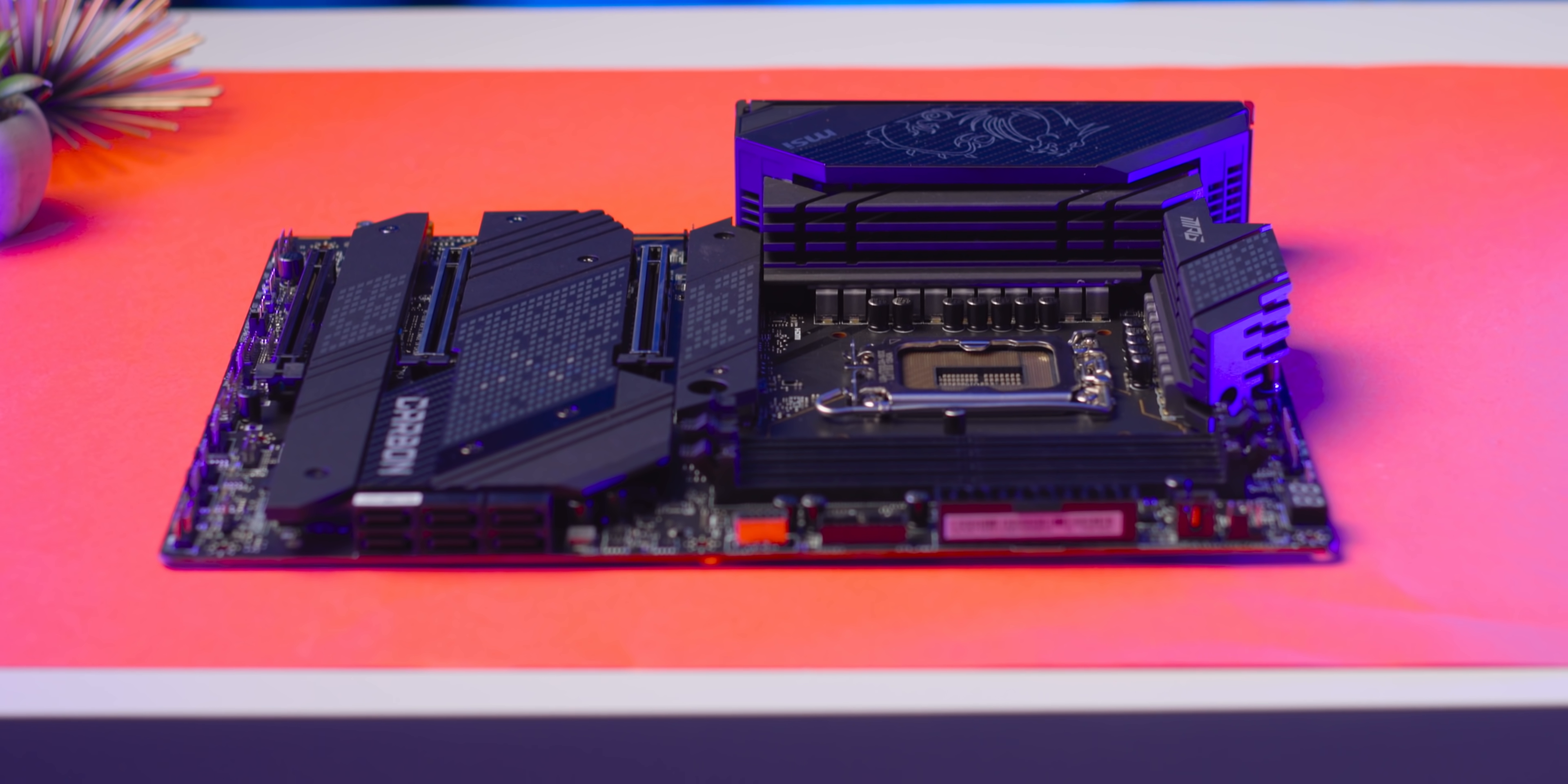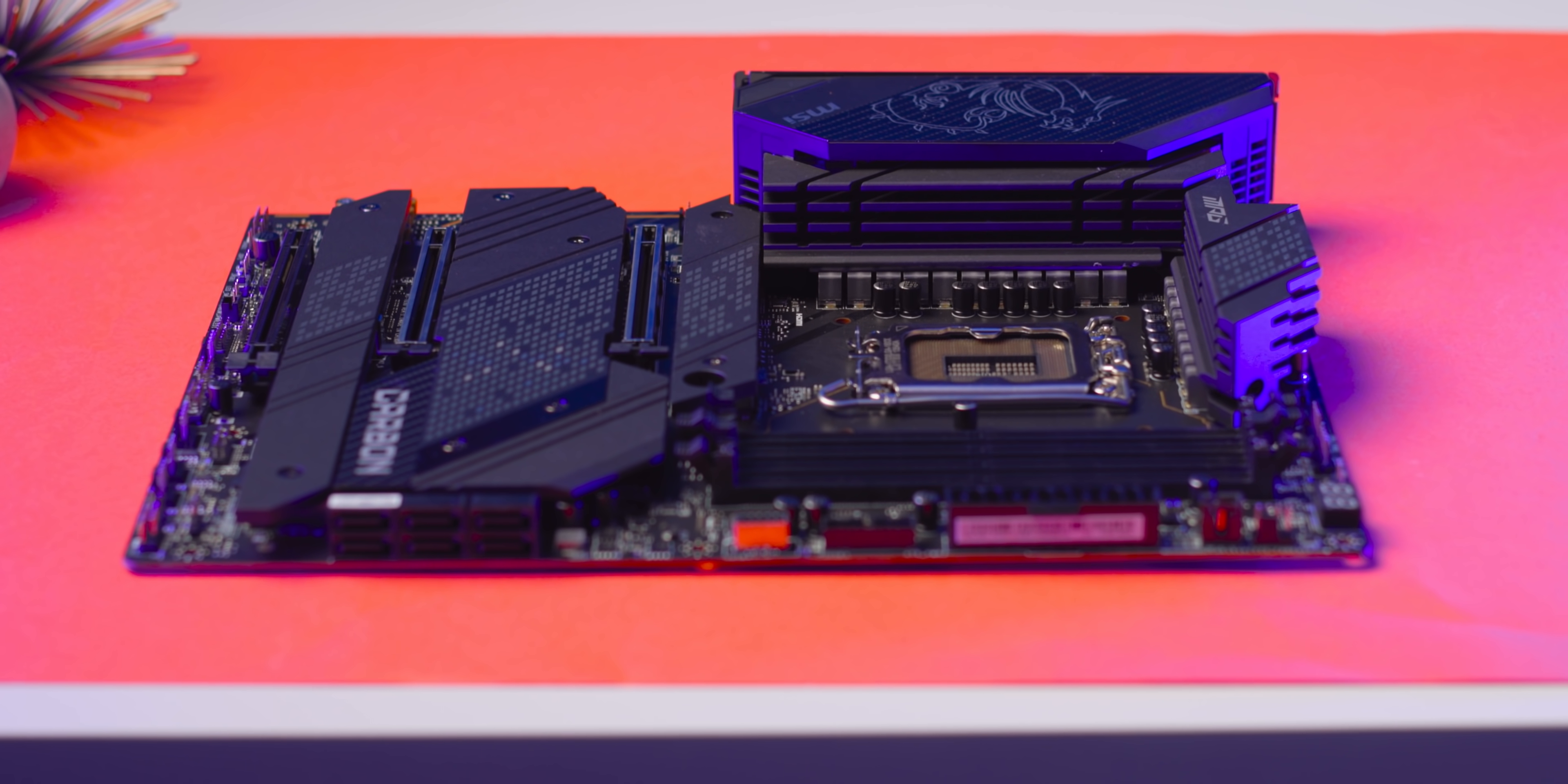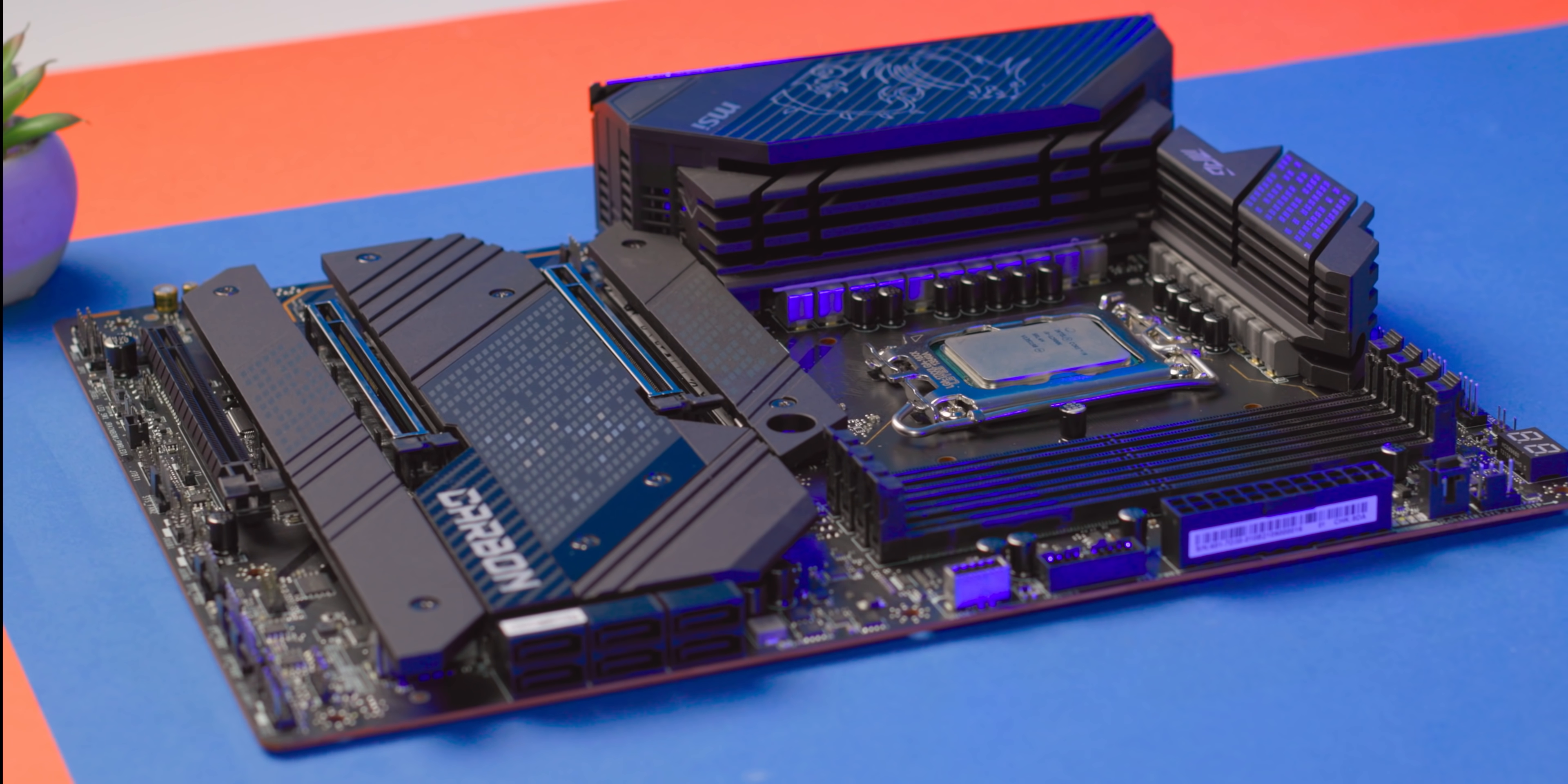After talking to a bunch of motherboard manufacturers, it seems like Z690 pricing is going to look a lot more like Z590 and X570 boards right now. I mean, sure, there are going to be some boards priced to the moon, but there are going to be plenty of affordable options as well.